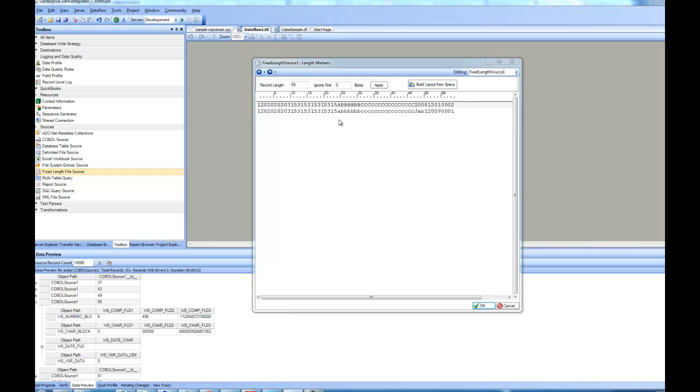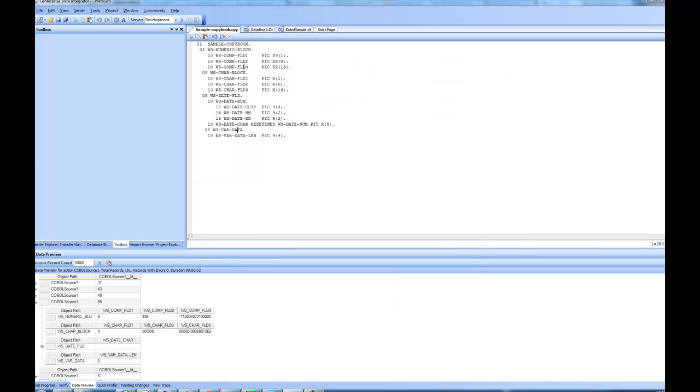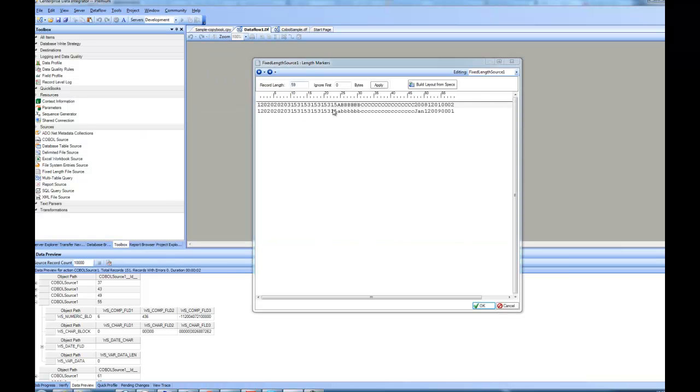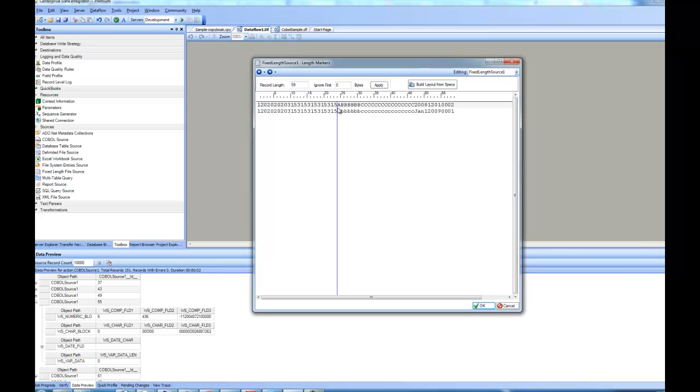Now at this point, I have to specify what are my different fields. So if you recall the sample copybook, I want to pretty much copy the same structure and I know that it has one, two, three, four different blocks and these are the different sizes. I will try to do it manually. So let's go back to this screen. The very first block was the numeric block and it was about 24 characters long. So I click on this position and it is representing this block. Next one was the characters block. It ends here and then it was date block that ends here and then it was a variable block.